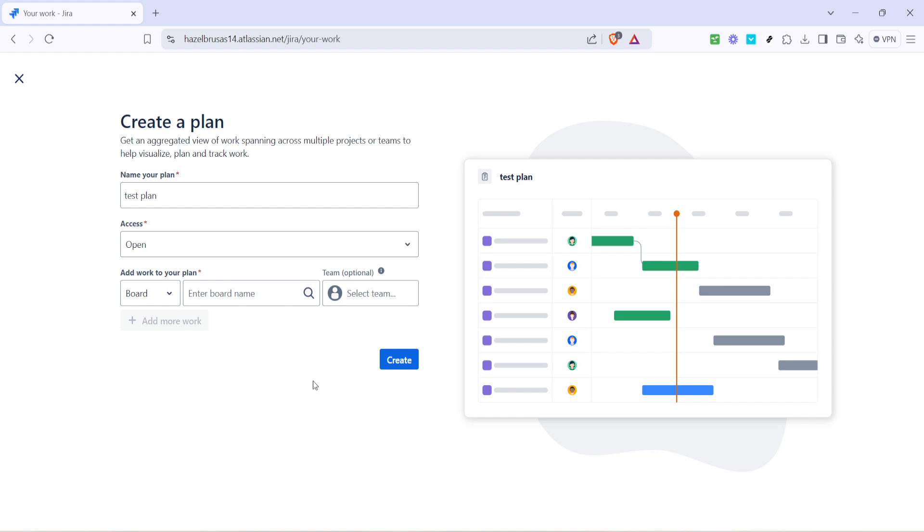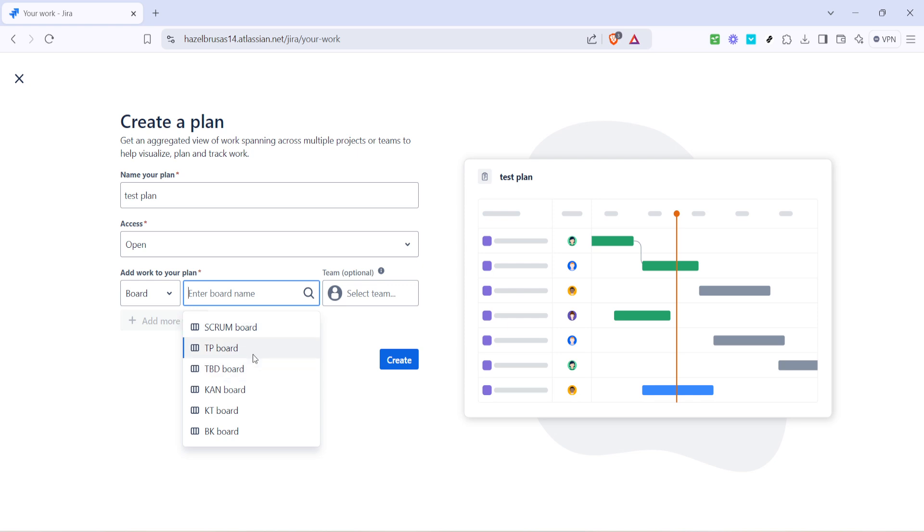If your chosen option is a board you'll need to select which board to add to your plan. Boards in Jira are visual tools that display issues from a project or filter across different columns in which they stand in the workflow. This setup aids in visual tracking of task progress at a glance which can be quite enlightening especially in sprint planning.